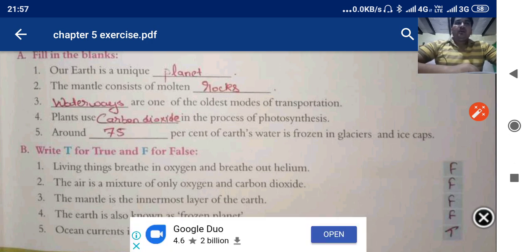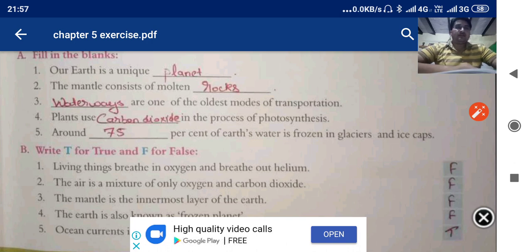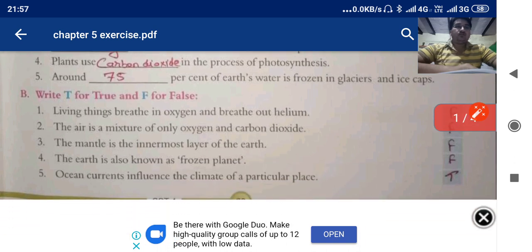Around what percent of earth's water is frozen in glaciers and ice caps? We have studied in the chapter it was 75 percent. Now true or false.